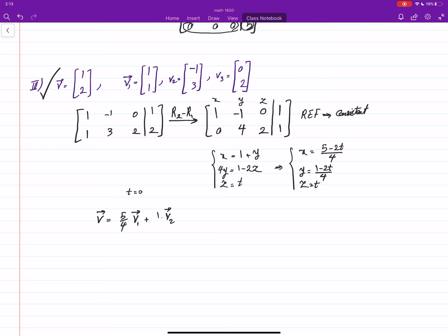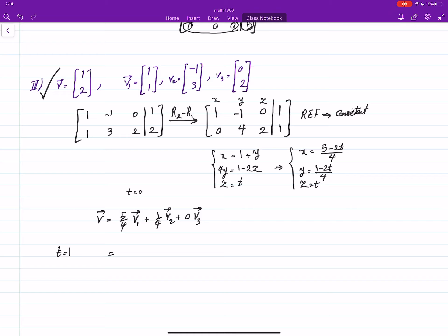Setting z equal to 0 gives the coefficient of v3 as 0. Or for example, setting t equal to 1, we get (3/4)v1 plus (−1/4)v2 — or better to say minus (1/4)v2 — plus 1 times v3.